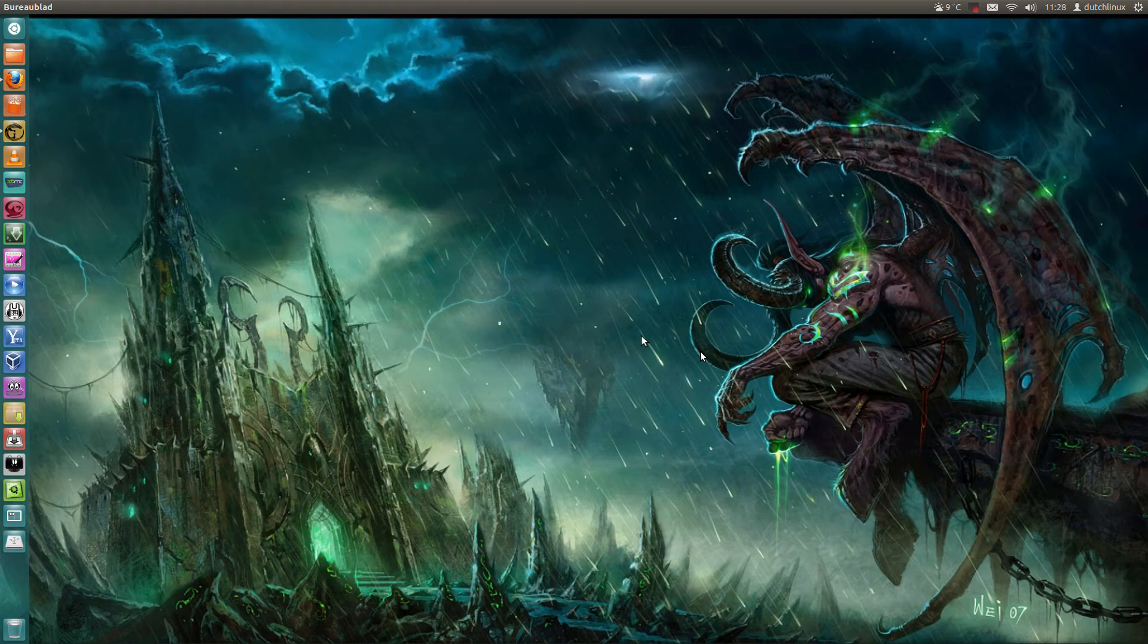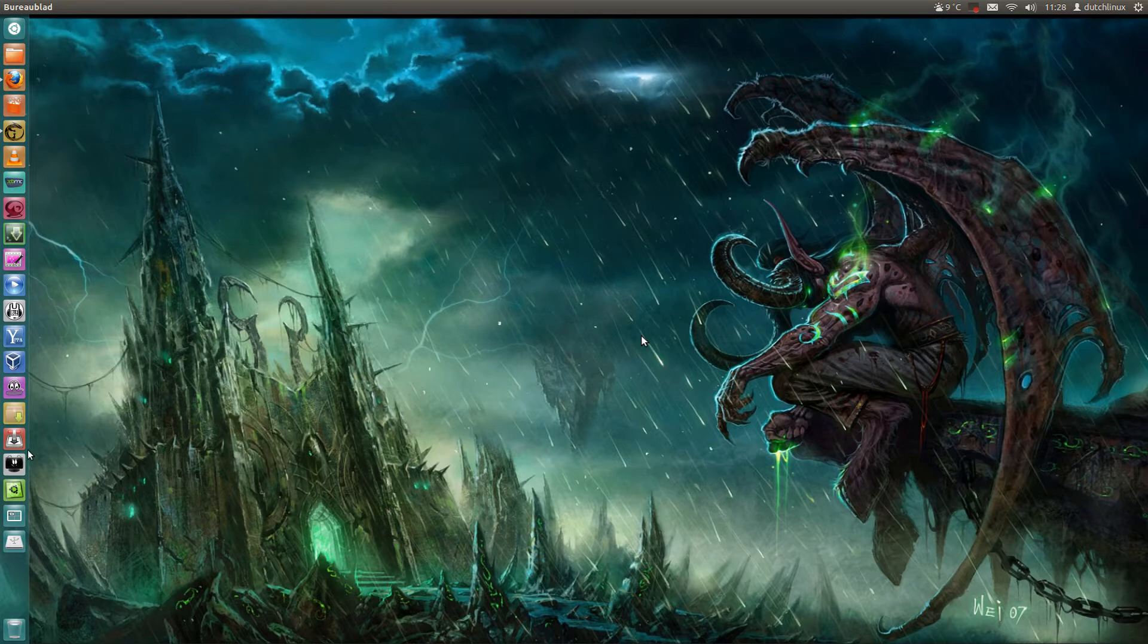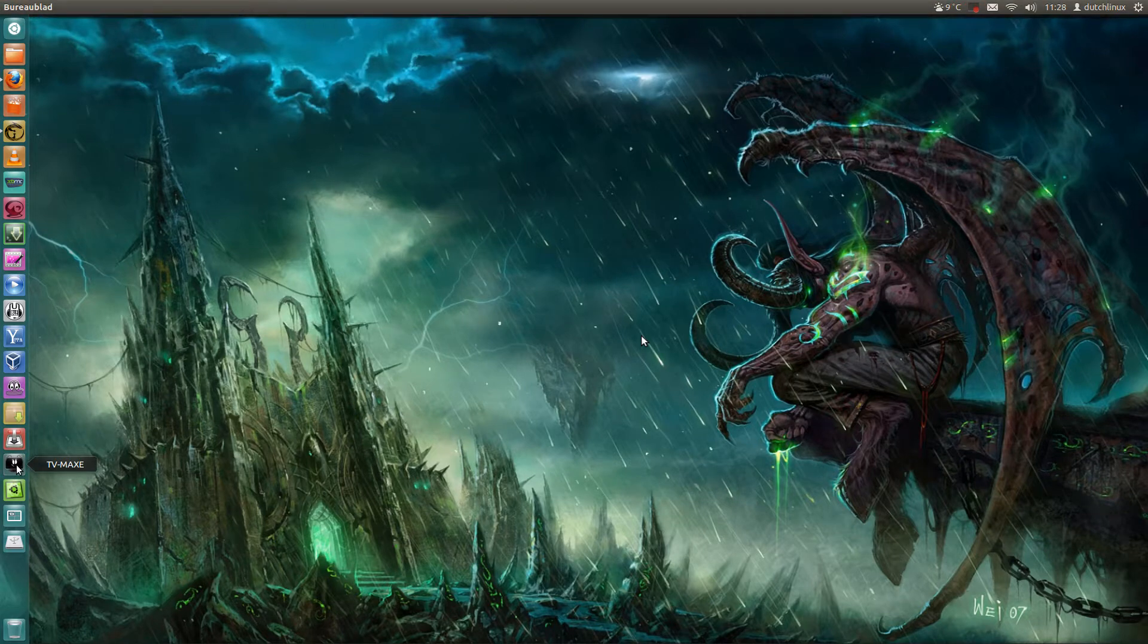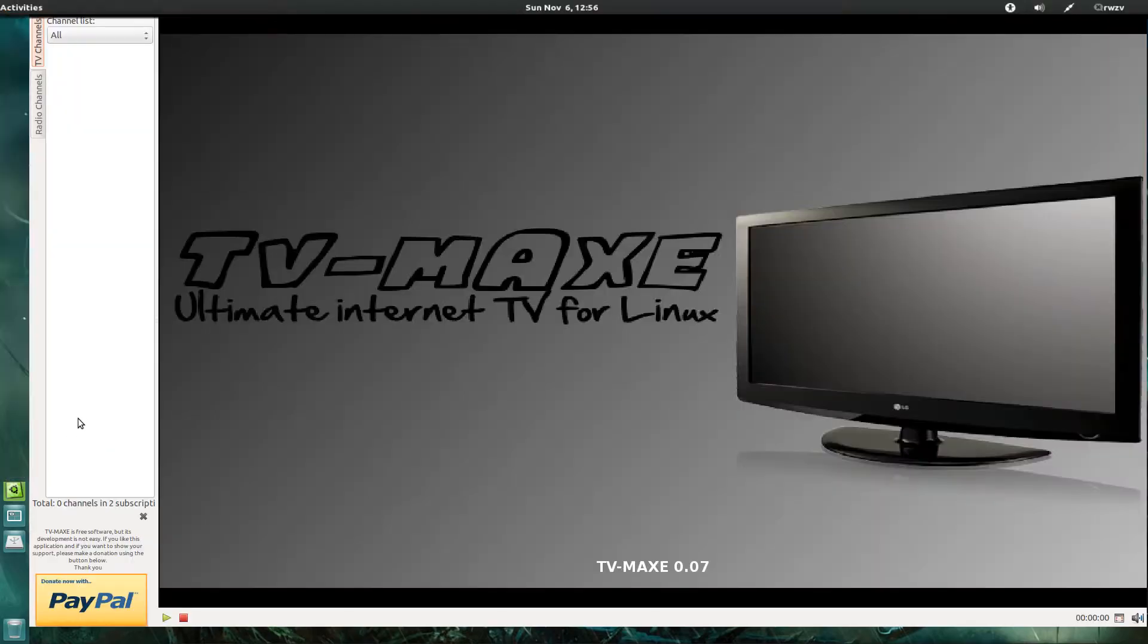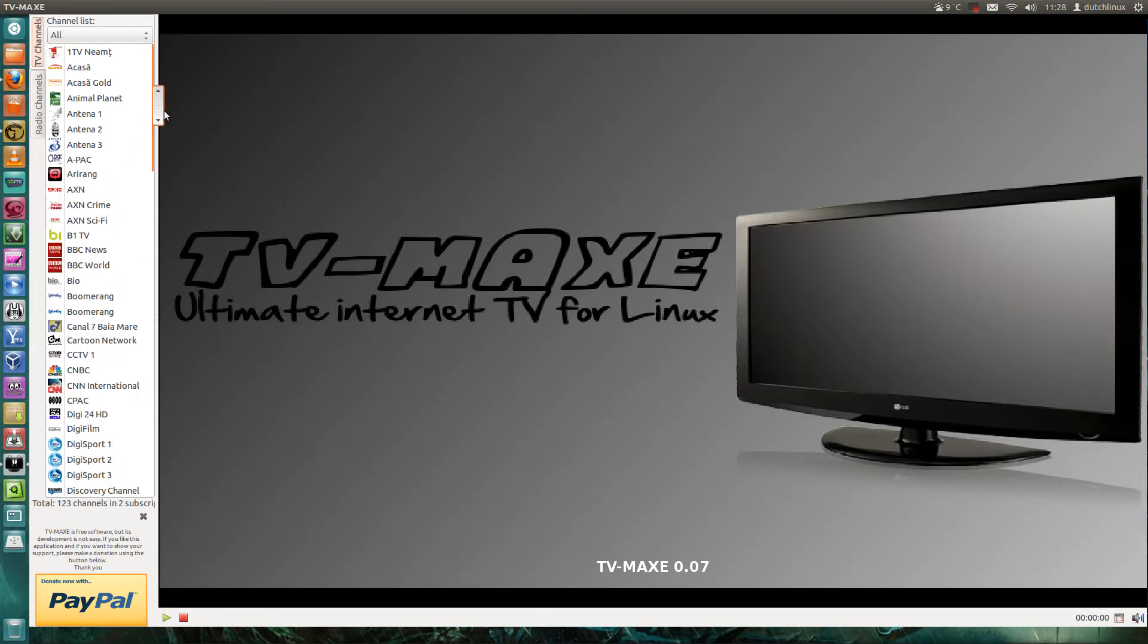Hello and welcome by Dutch Linux. Today I'm going to show you a program called TV Max. It's a program where you can watch TV, other channels.